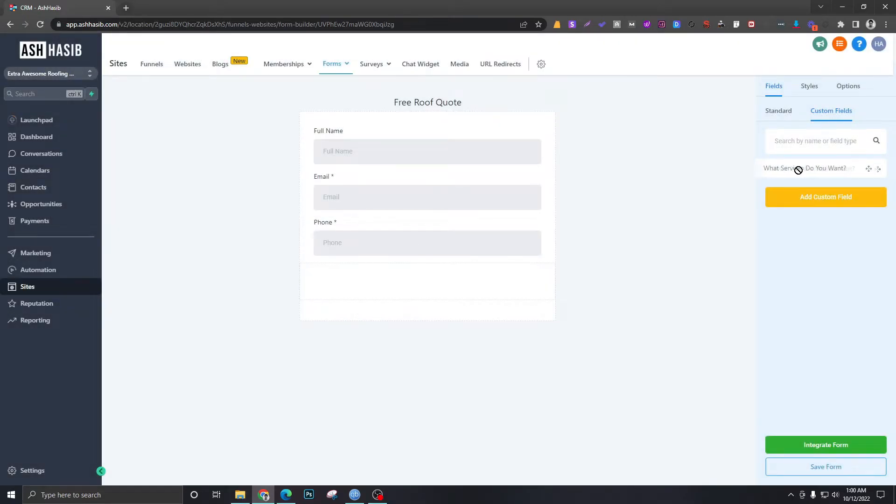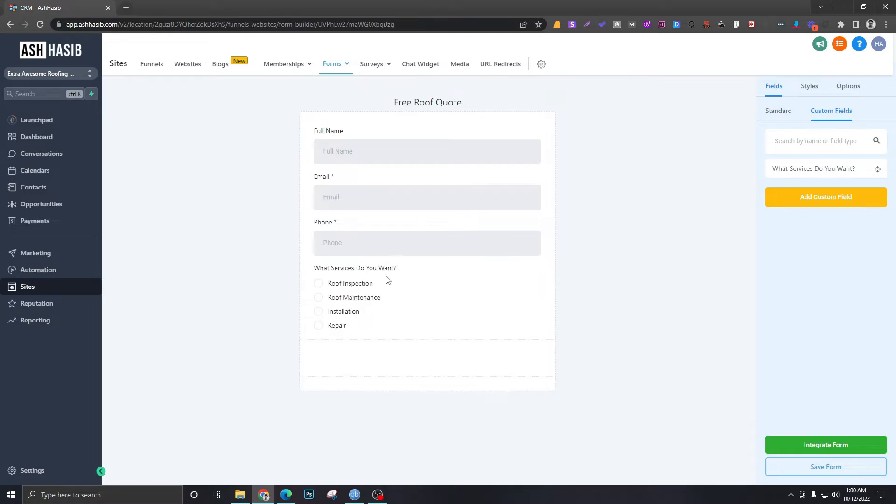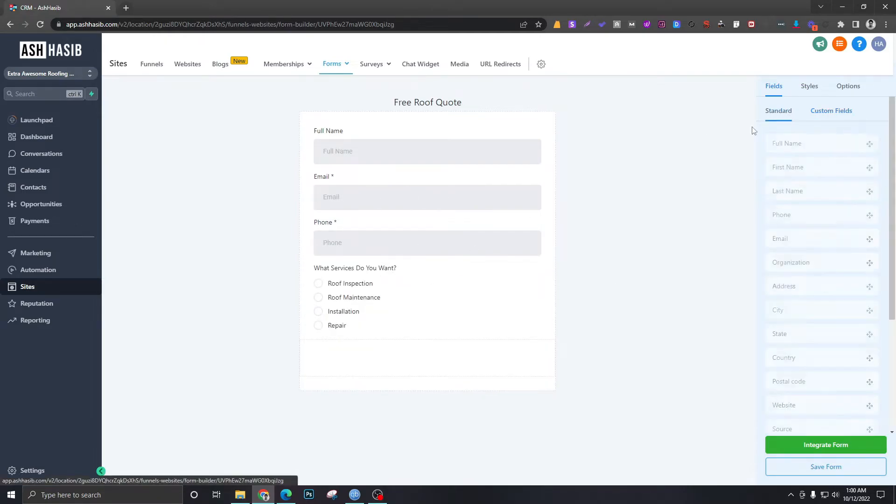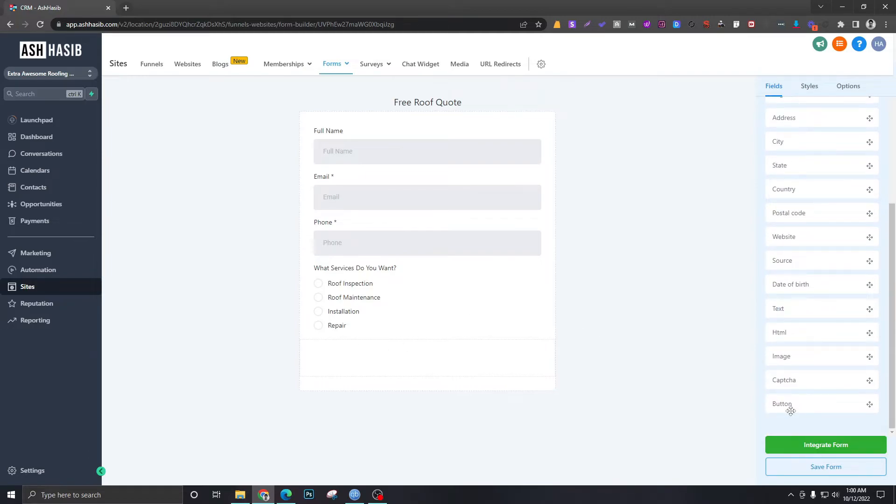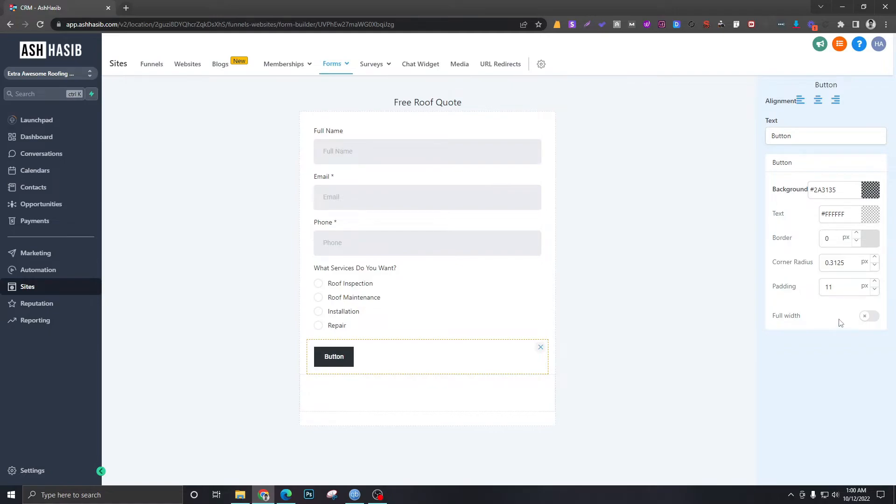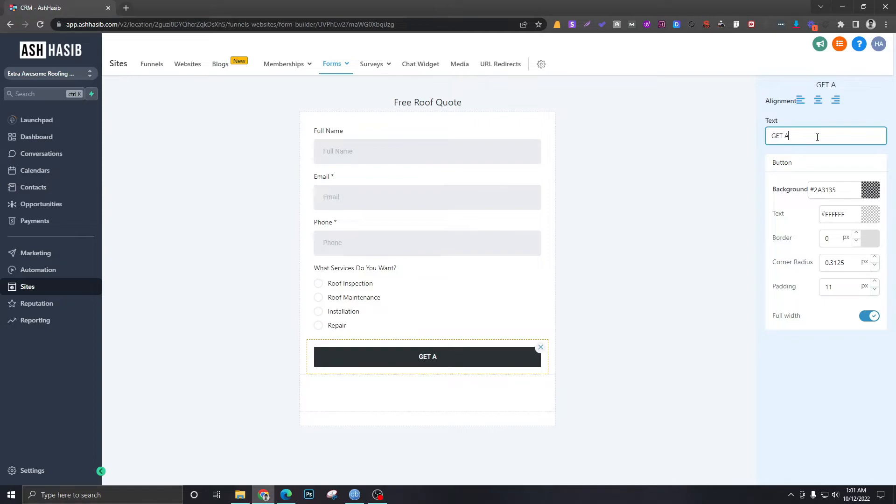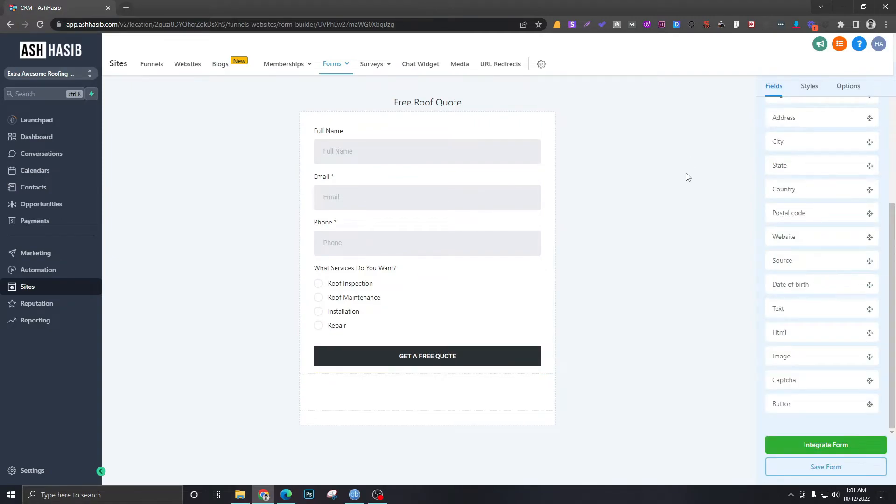So this field will be dragged down to here in the form. And that's all we want. So the last thing we want to do to this form is we want to have a button that will be full width and we will call it Get a Free Quote. Okay, Save.